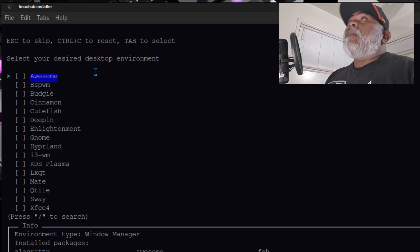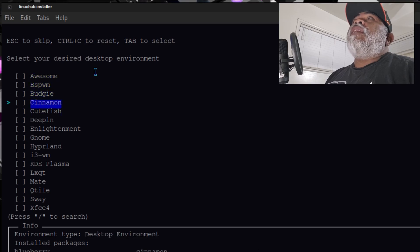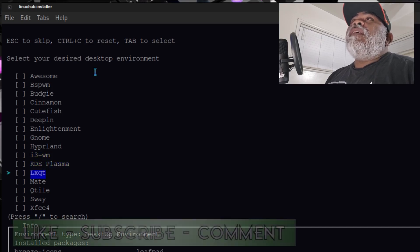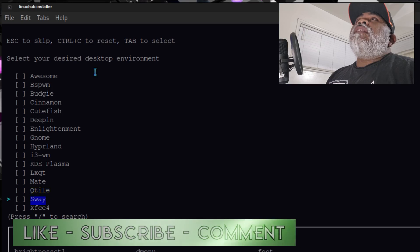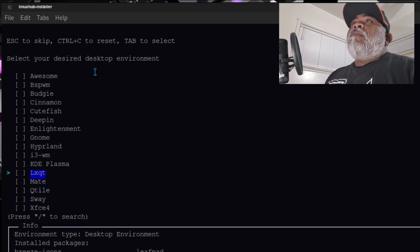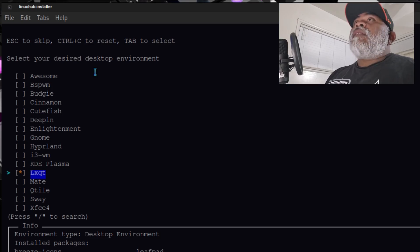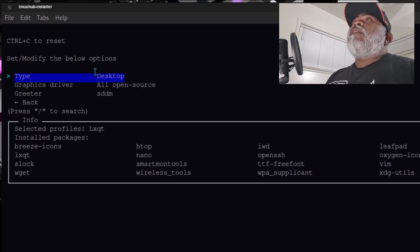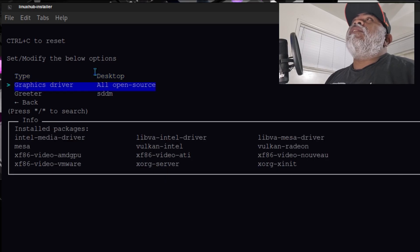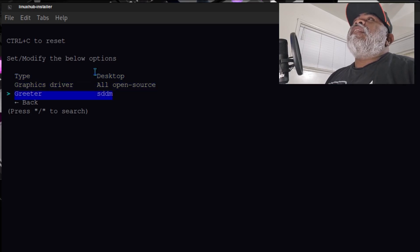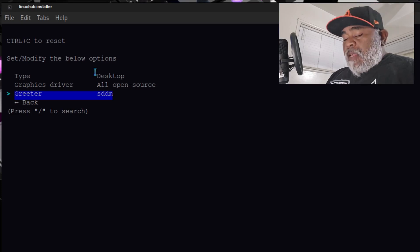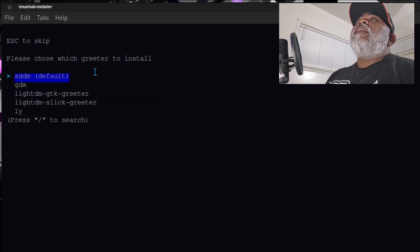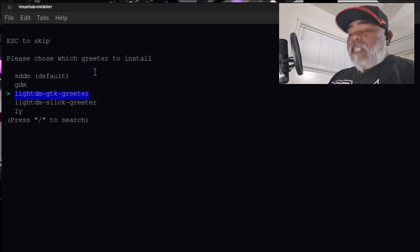From here these desktops — pretty much most of them you could find on the LinuxHub Prime script, but there are a few that are not, for example cutefish, enlightenment, i3, LXQt, and Sway — those you won't find on my script. For this example let's go with LXQt. I'll select that one, and as far as the graphical driver I'll leave it at all open source. For the greeter it's currently set to SDDM, but since OpenBox uses LightDM I'd probably change that to LightDM as well.